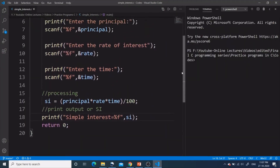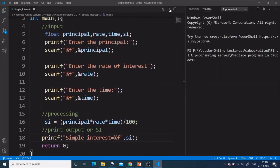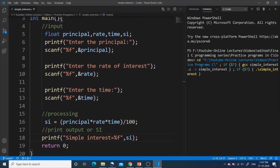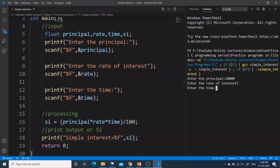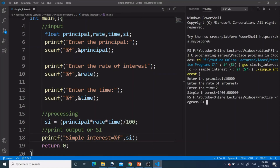Let's run the program. The program asks us to enter the principal — let's enter 10,000. Rate of interest — let's say 7. Time — 2. The output we get is 1400, which is the correct answer as we saw earlier at the start of the video.